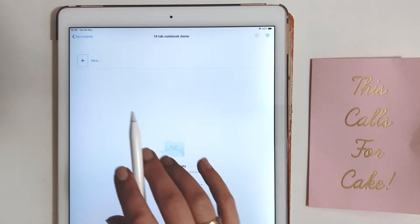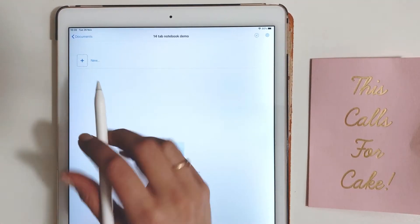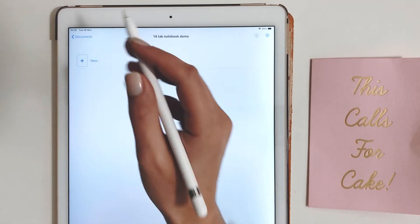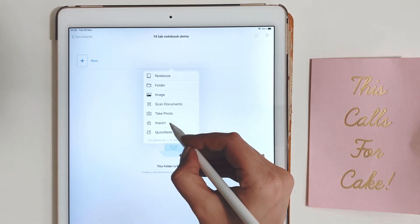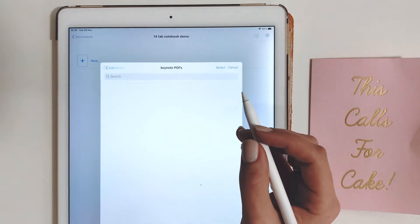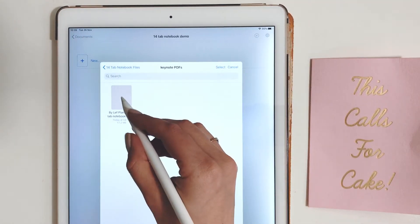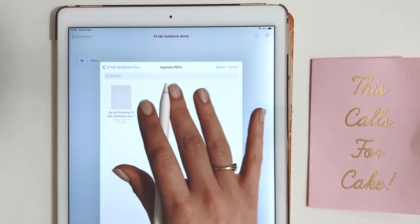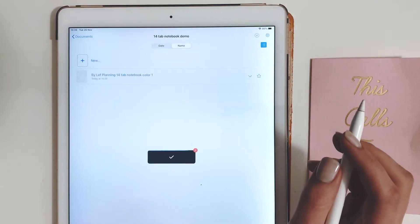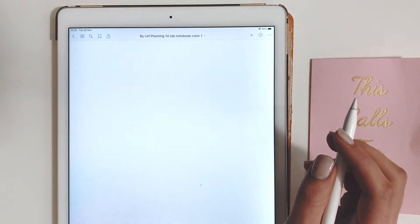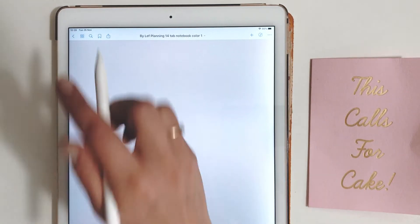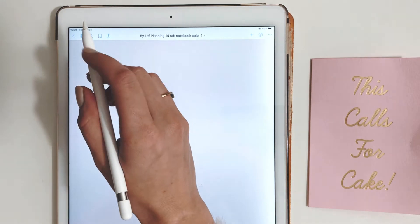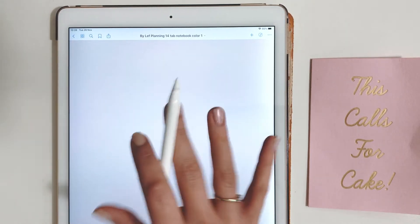This video is about setting up your new notebook. Let's hit new imports and click the file wherever you have saved it. It opens on the cover page. You can leave it blank or add stickers, I'll show you that later.